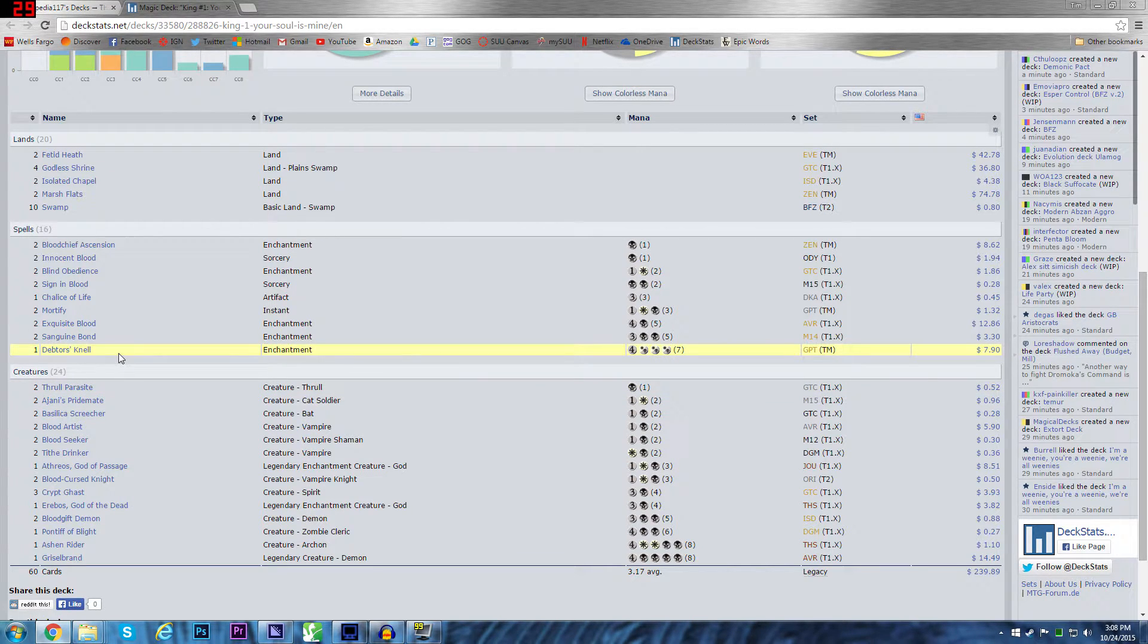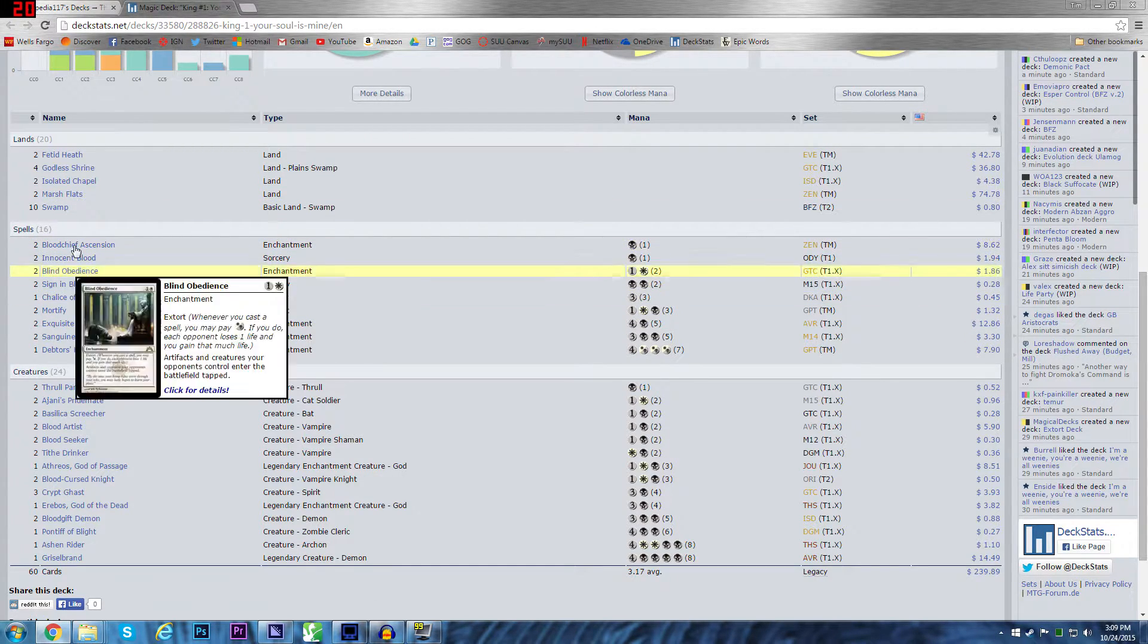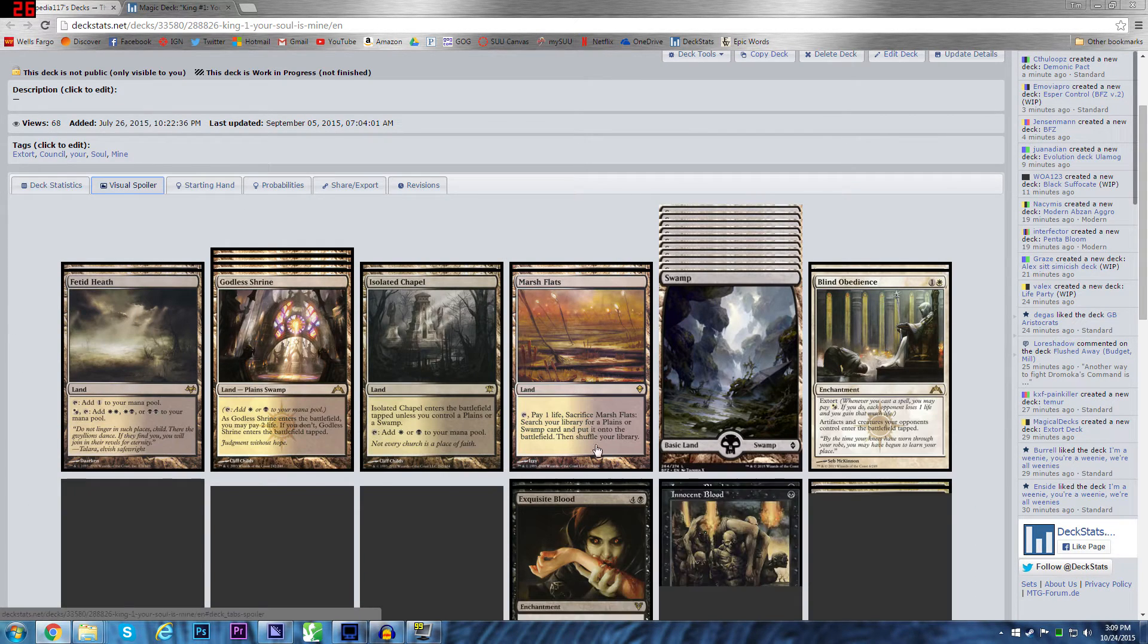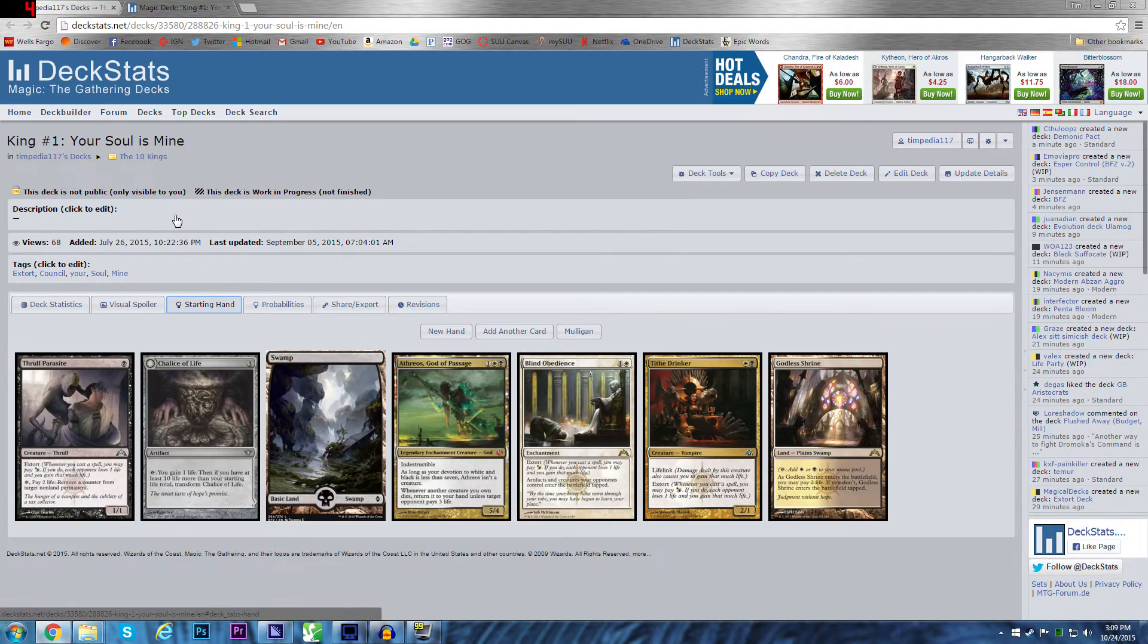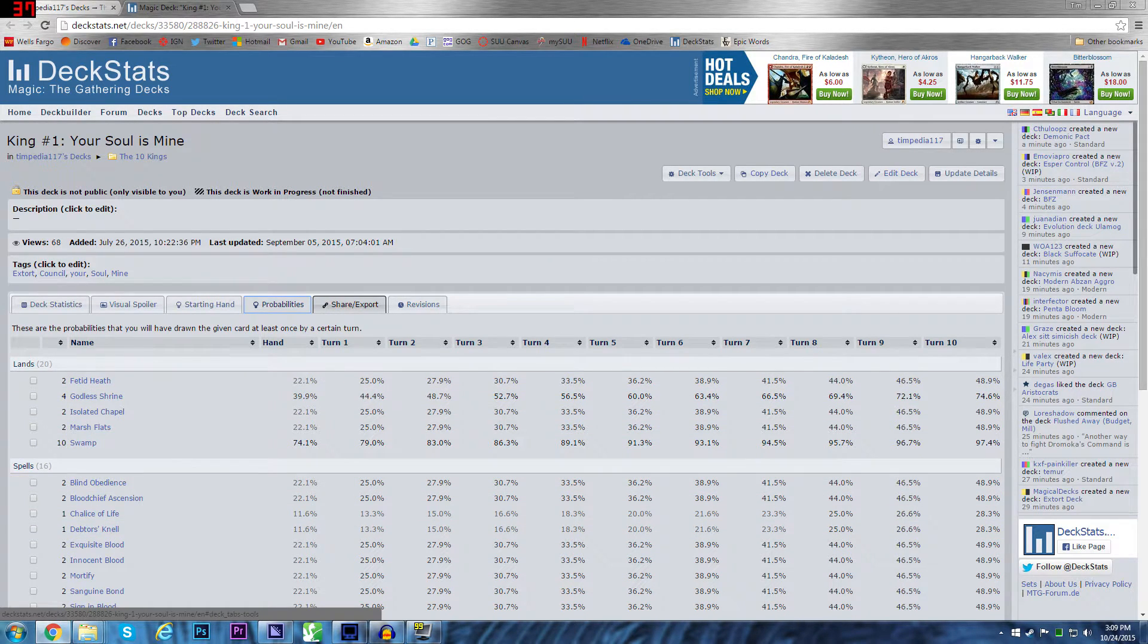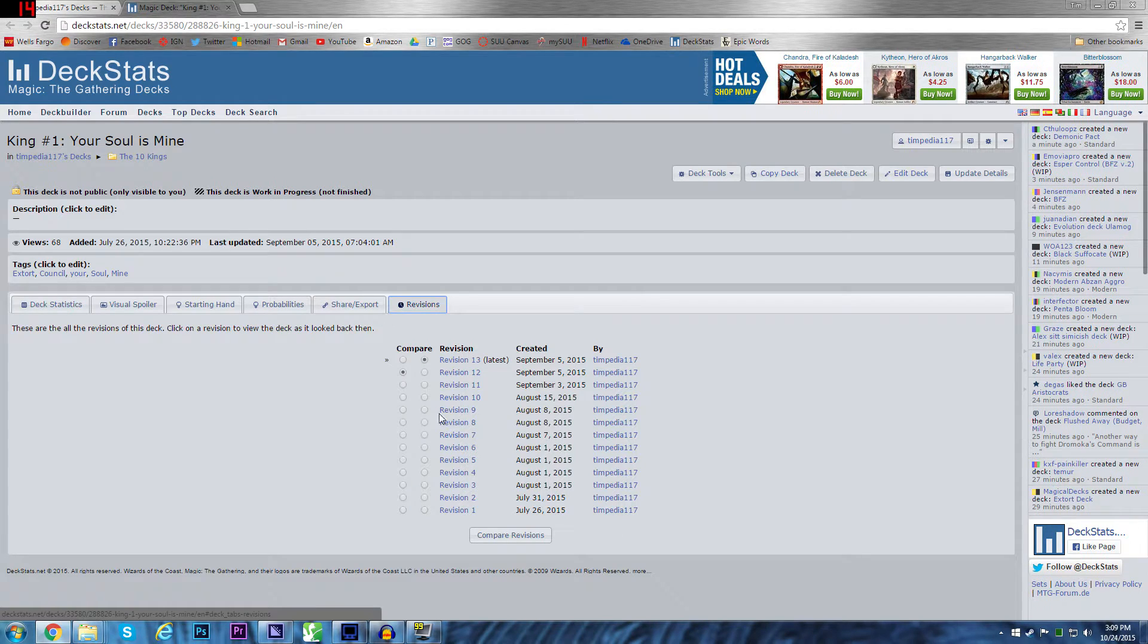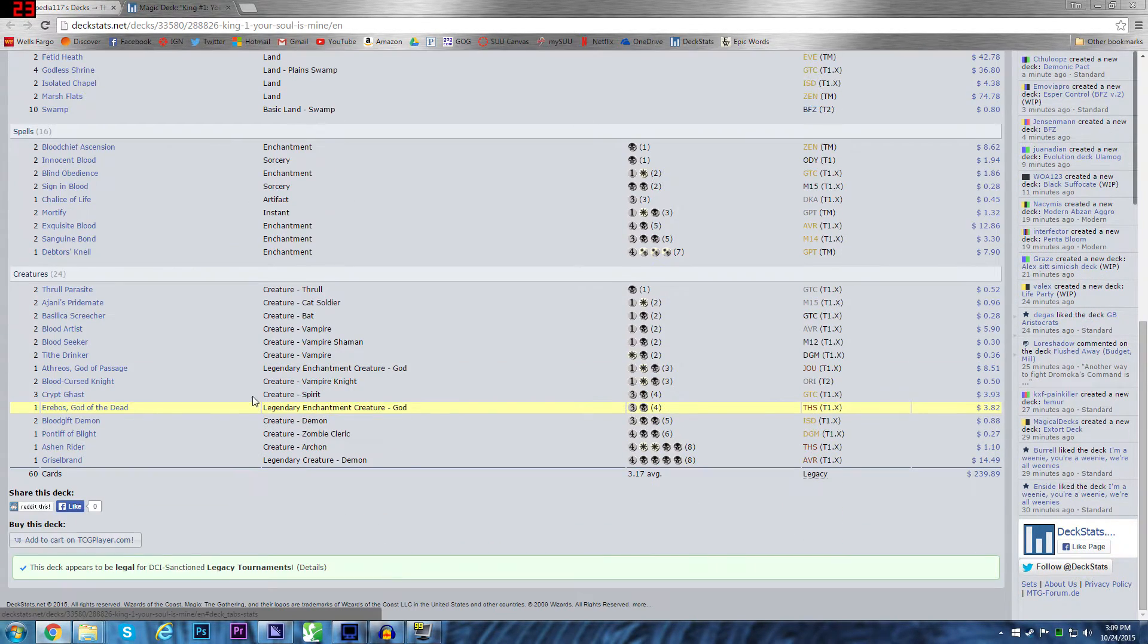Now, we're moving into the creatures. This website I'm using, by the way, is Deck Stats. Deck Stats, I really like it. It just helps organize a lot. You can see all the charts and everything. It has a visual spoiler of the whole deck. So, you can see all the cards. Very big and bold. You can draw starting hands and add mulligan probabilities for drawing everything, sharing it with other people. It's awesome. I love this site. It even saves your revisions. You can see I've been revising this since July.